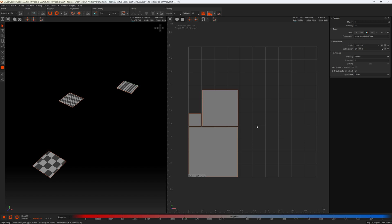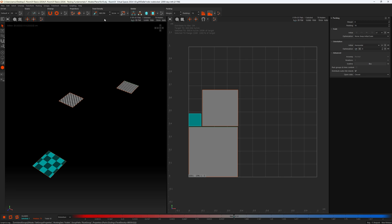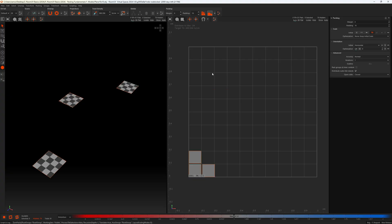The last option in initial scale is match specified texel density. This resizes islands so they match the specified texel density in the texel density panel. It's really important to remember that the value in this field will not be respected unless your initial scale is set to TD. I'll select the small island, press the eyedropper in the texel density panel to capture its value, clear the selection, and press P to pack. Now all islands have the specified target texel density.